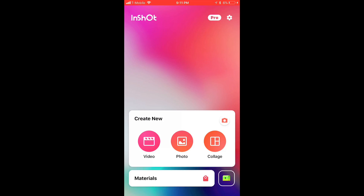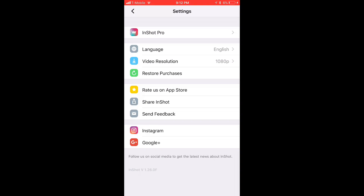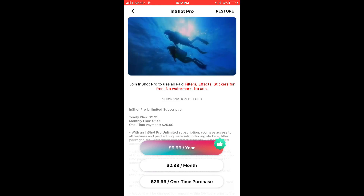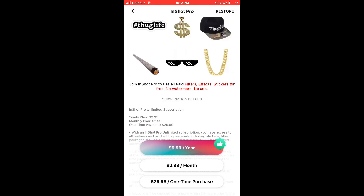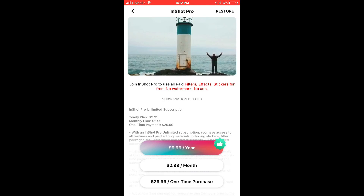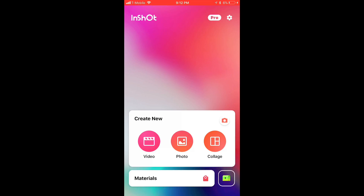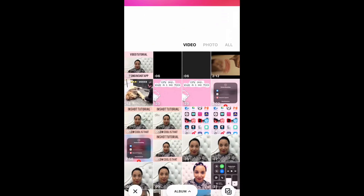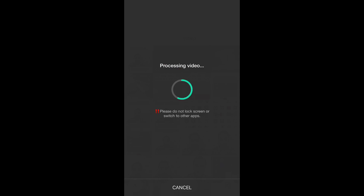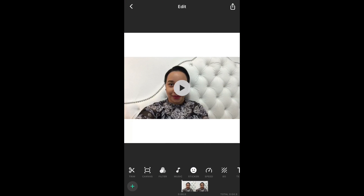This week we're going to focus all on video editing and I'm going to show you how the InShot app works. I have the pro version — basically there's three different memberships: a monthly plan, a yearly plan, and a one-time payment plan that gives you access to all of the features. You can use this application for video, photo, and also collage editing.